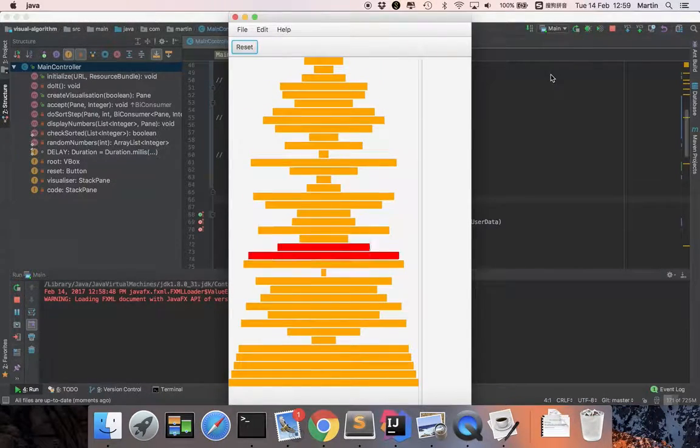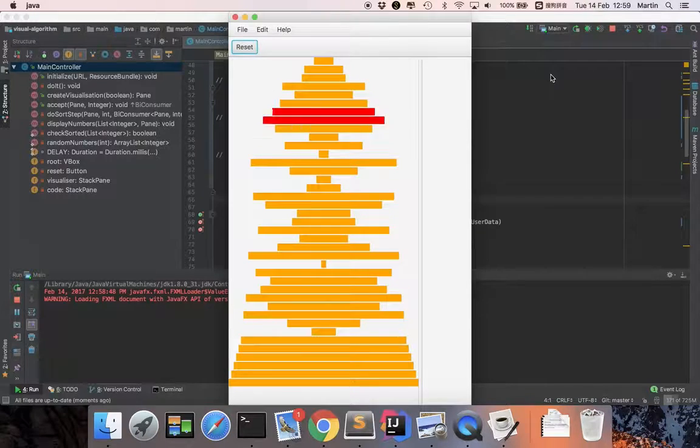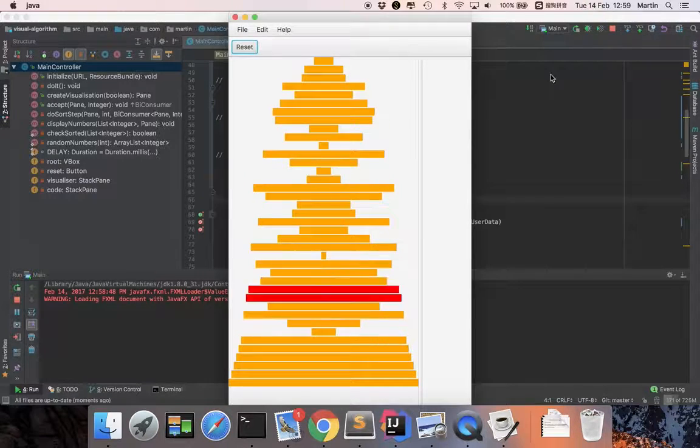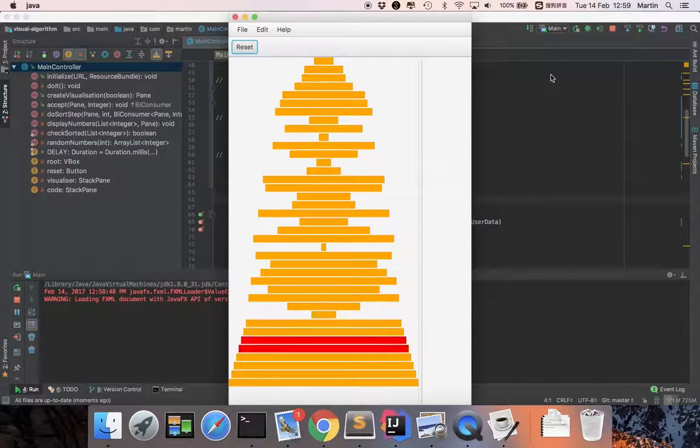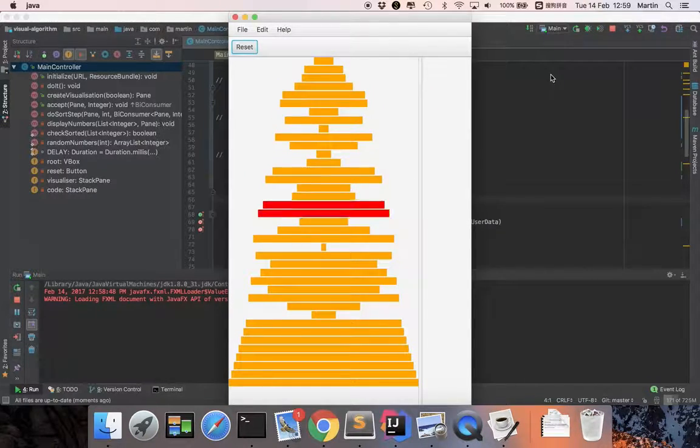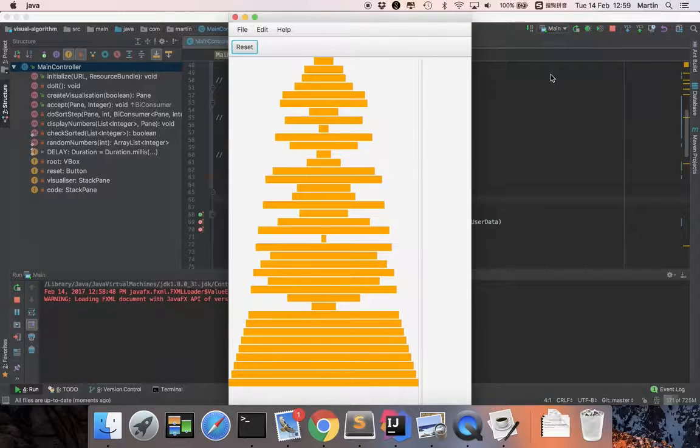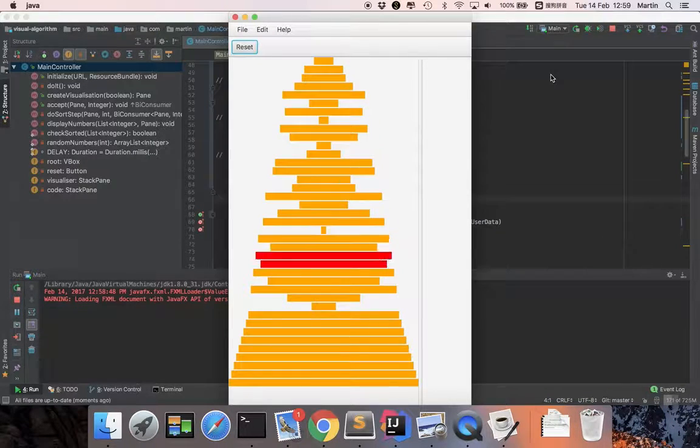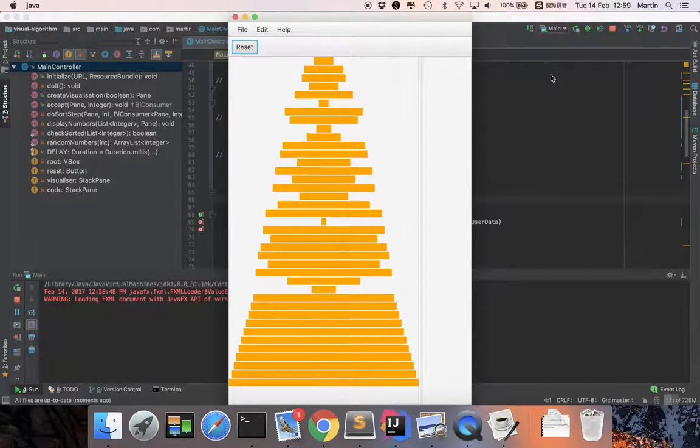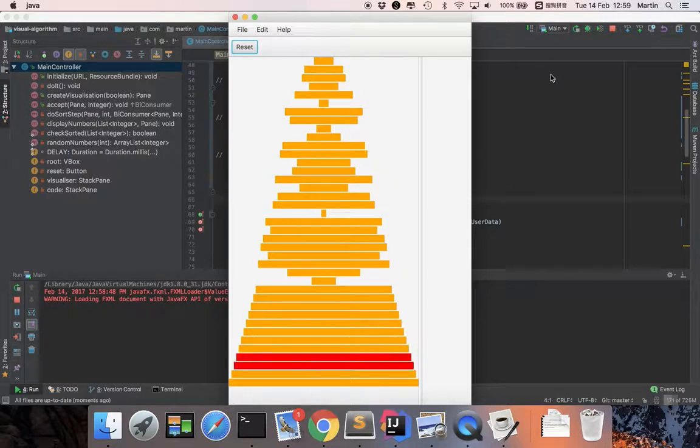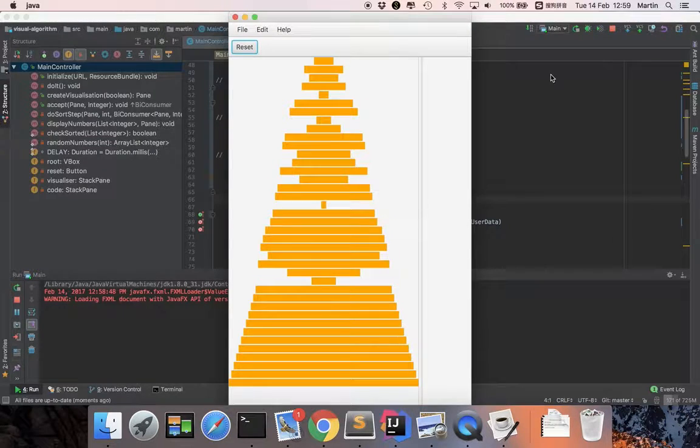We can see that bubble sort makes multiple passes through a list and compares adjacent items and exchanges those that are out of order.